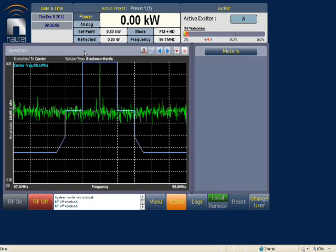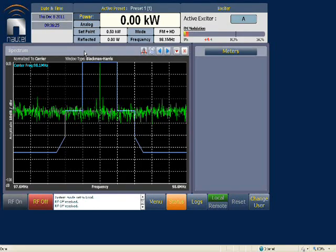The spectrum analyzer display is normalized to carrier, meaning the noise floor is normalized to an unmodulated carrier peak at zero dB, and the scale down the left-hand side runs from zero to minus 100 dB. The detection mode used is RMS and the window type is Blackman Harris, chosen because according to standards it's the best for measurement accuracy.